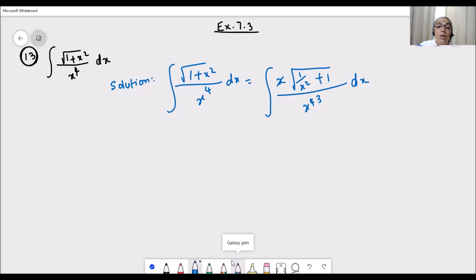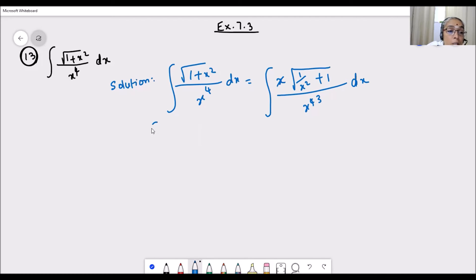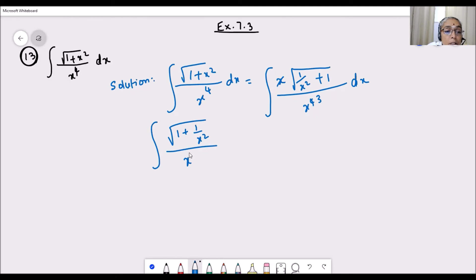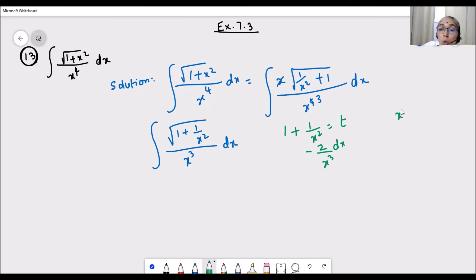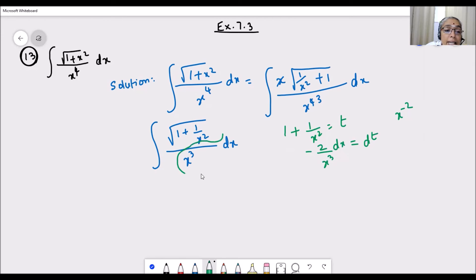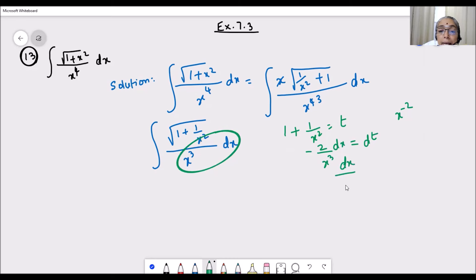Now you must have understood why we took x squared common outside — if we substitute 1 plus 1/x squared as t squared, then the 1/x cubed term will come as part of dt. The integral has now changed to: square root of (1 plus 1/x squared) divided by x cubed, dx. Differentiating 1 plus 1/x squared: the derivative of 1/x squared is minus 2/x cubed, so minus 2/x cubed dx equals dt, giving dx/x cubed equals minus dt by 2.